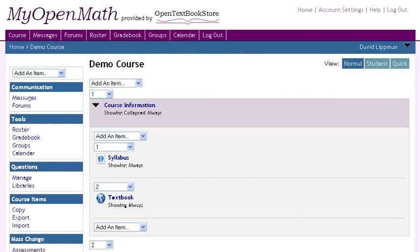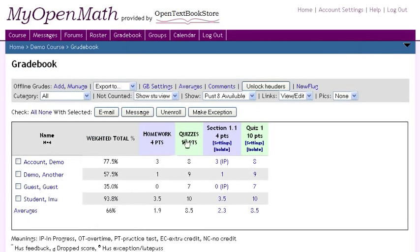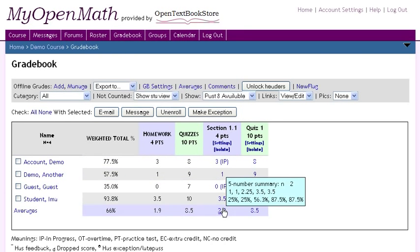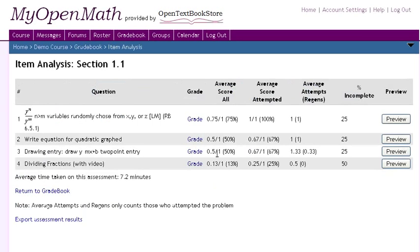On the instructor's side, a full-featured grade book can record both online and in-class grades and make them available to students, and allows you to drill down and see which questions and topics students are struggling with.